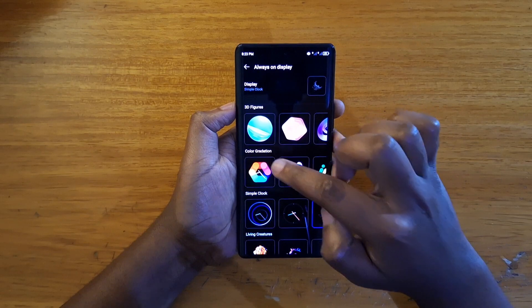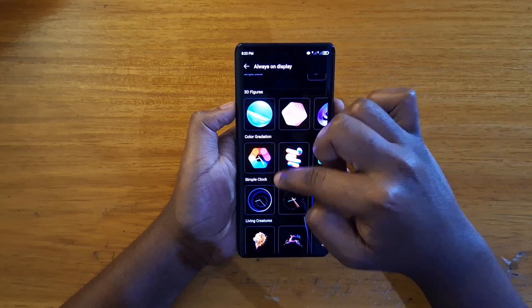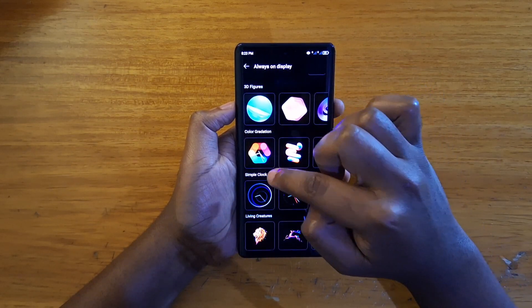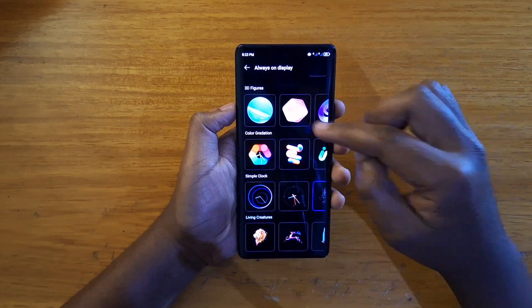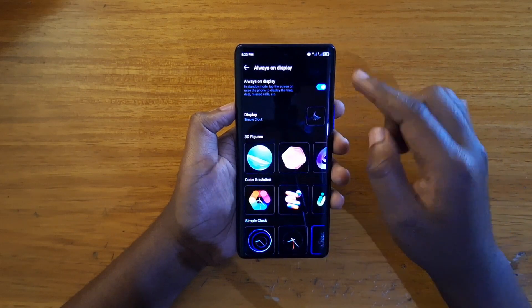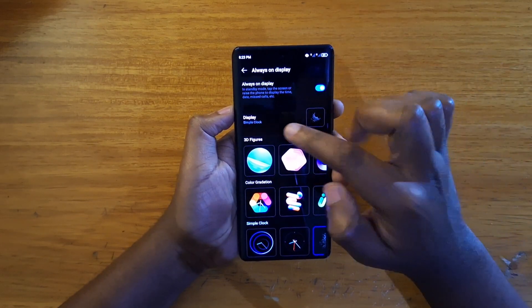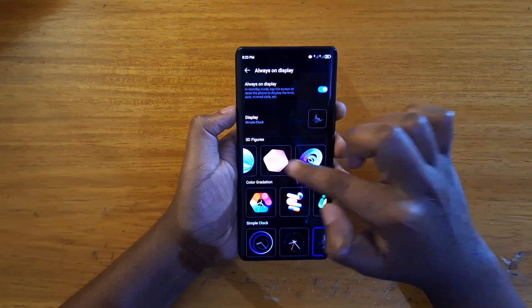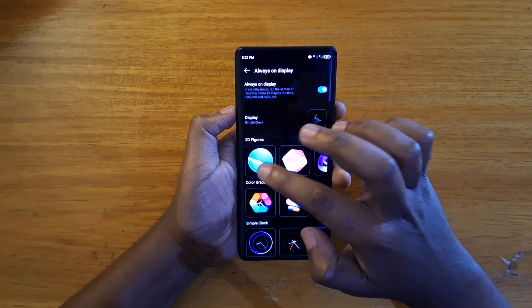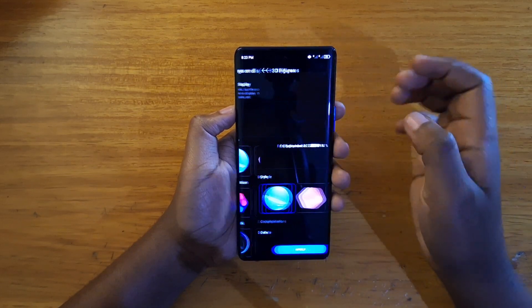What you see on here is what you currently have selected. You can select from the 3D Figures, Color Gradation, Simple Clock, and Living Creatures. I'm going to be selecting and testing one at a time from each category.